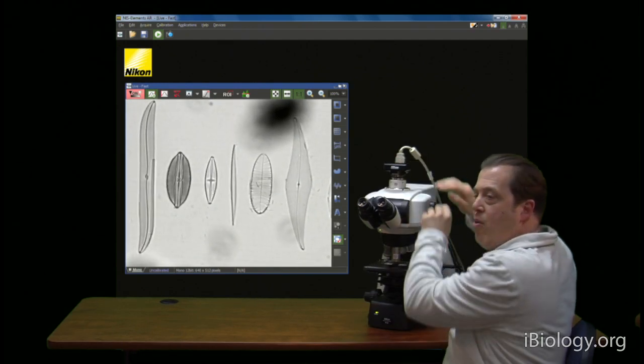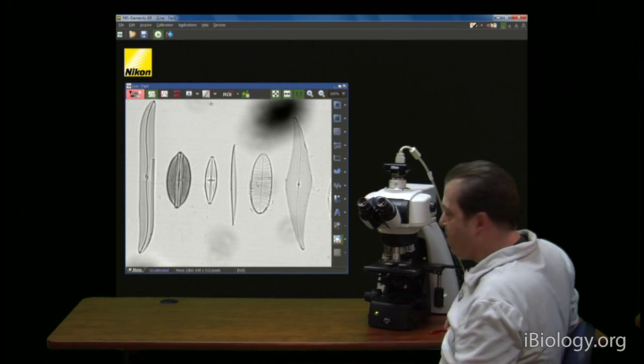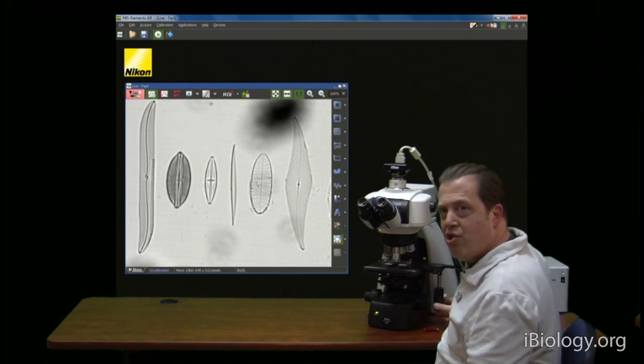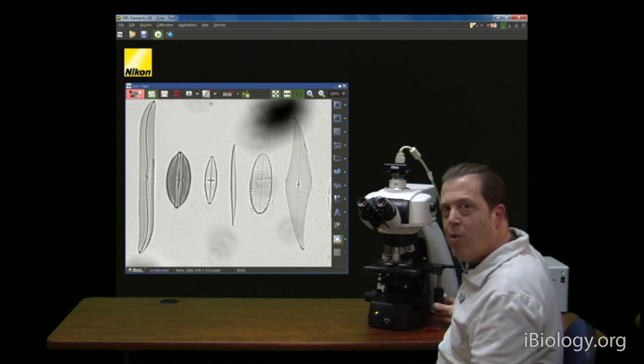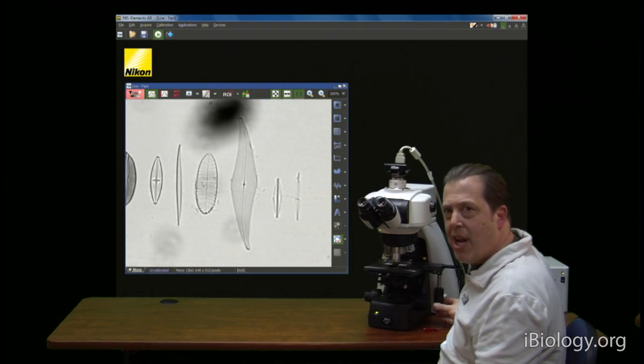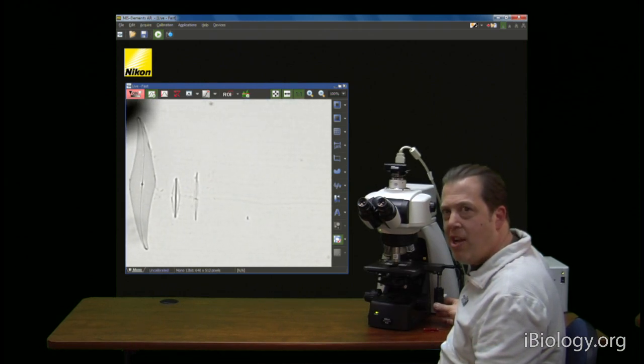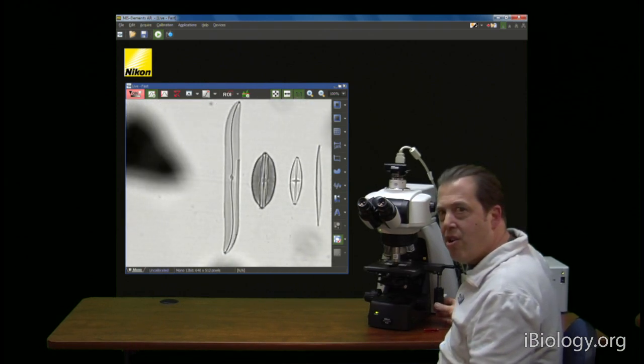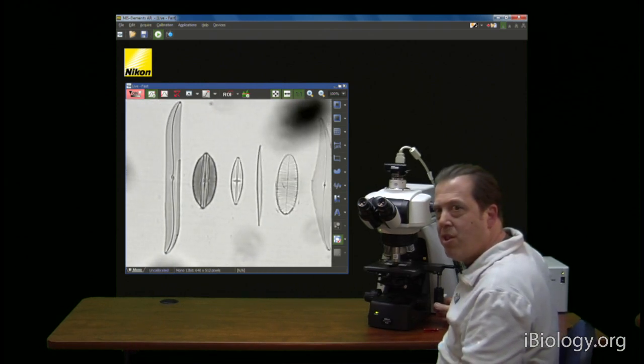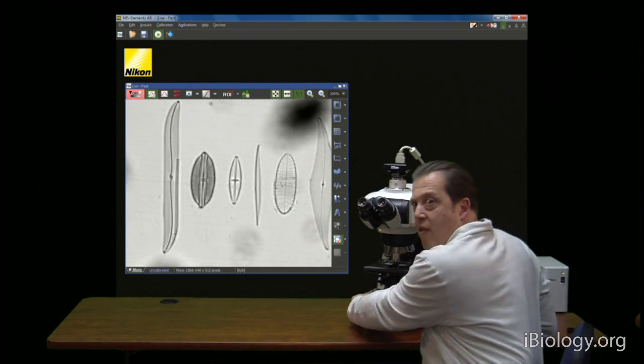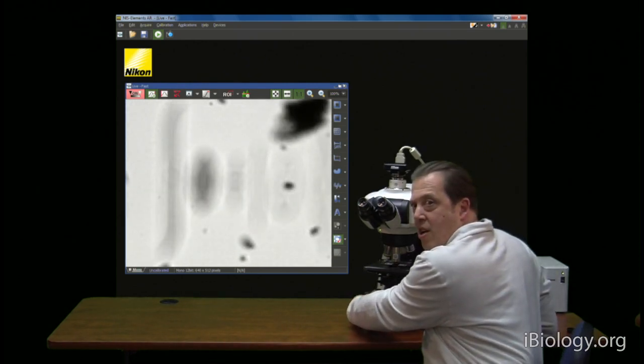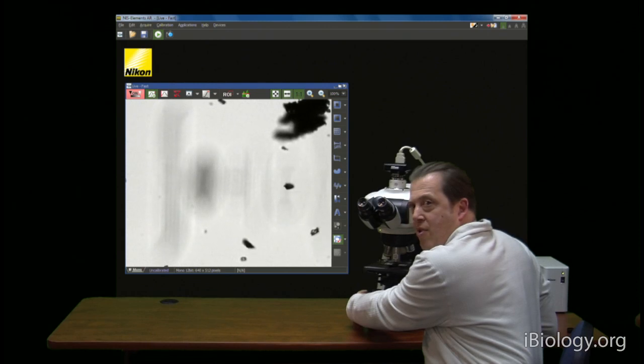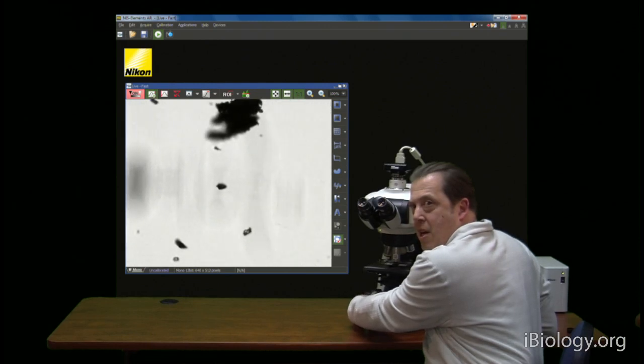And now we still see that there's some dirt there. So chances are that's on the slide. And how would we know that? Well, if we move the chamber in the slide, you can see that that dirt actually moves with the slide. We can focus up because generally if it's on the cover slip, it's going to be above the specimen.